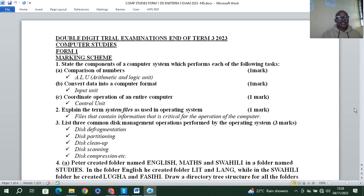Hello guys, let's look at Form 1 end of term 3 examination revision, whereby we shall use a double digit trial exam. The first question is: state the components of a computer system which performs each of the following tasks.